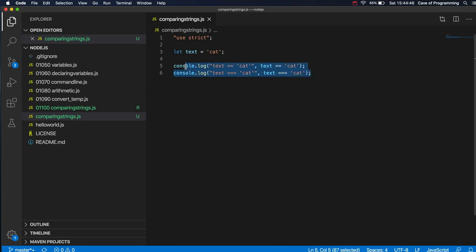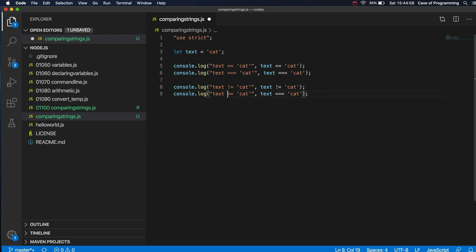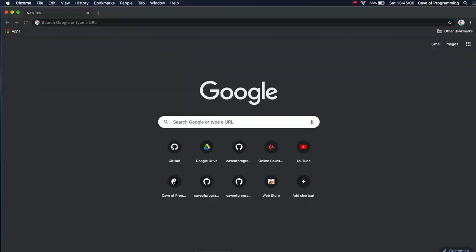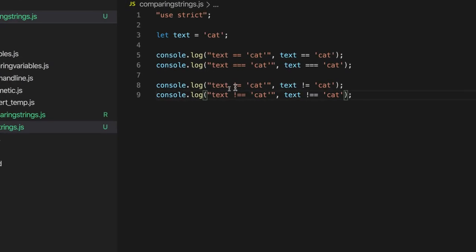We've got not equals as well. So we've got that also works with strings, just as you'd expect. So is it true that this text, which contains the word cat, is not equal to cat? That's going to be false in all of these cases. Not equal and it's false that it's not equal. It's false that it's not identical. It is identical. It is equal.